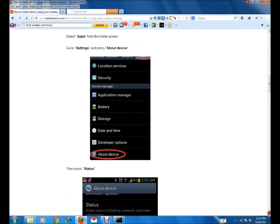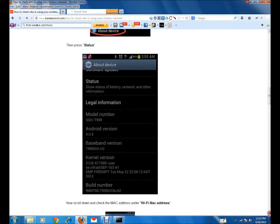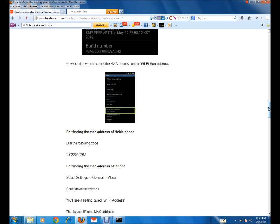At the end of the menus you can see 'About Device' — just press on it. When you press on that, you'll get a new screen. Press 'Status', and after pressing Status you will get a list of other menus. Just scroll up and you'll get the Wi-Fi MAC address displayed there.